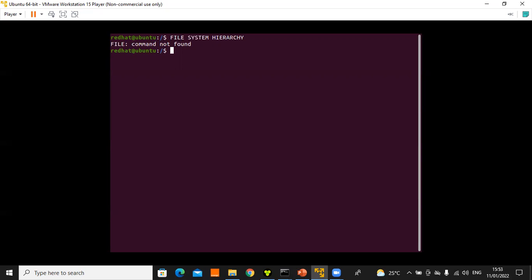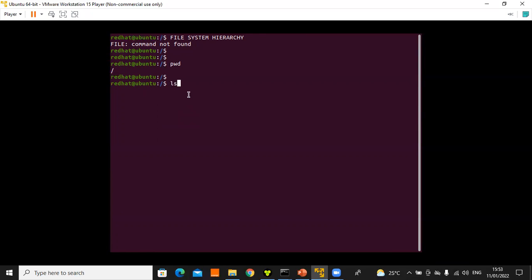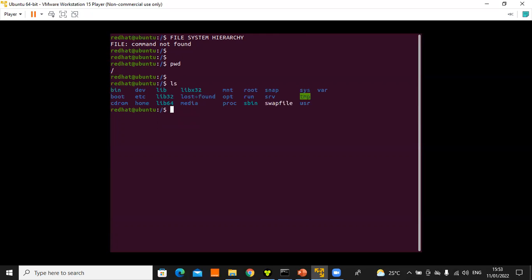We have specific system-related directories apart from the directories that users create. The forward slash '/' represents the root — a user who has full rights or privileges. Using 'pwd' while at the root shows '/', and 'ls' from that location lists all system-related subdirectories under the forward slash.